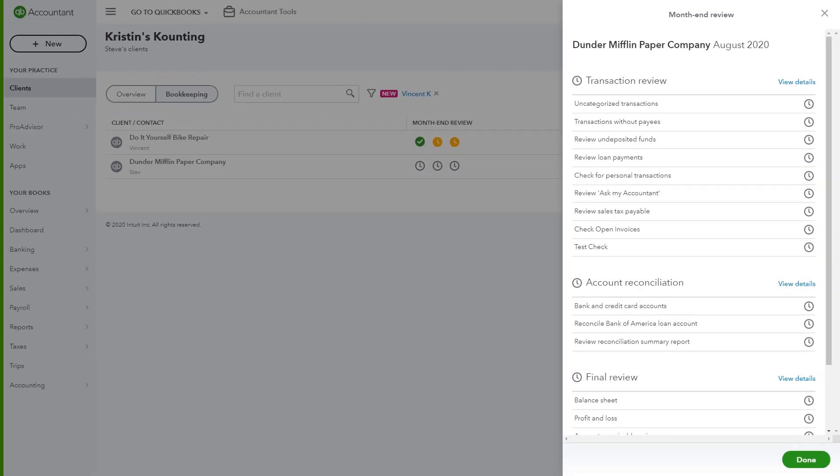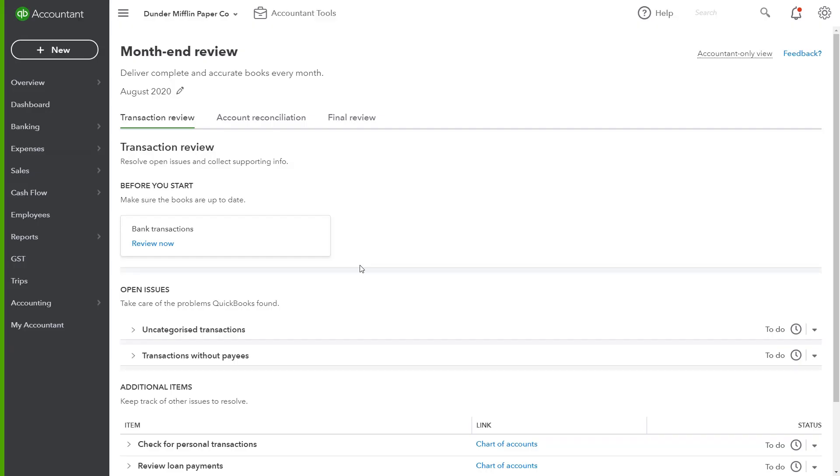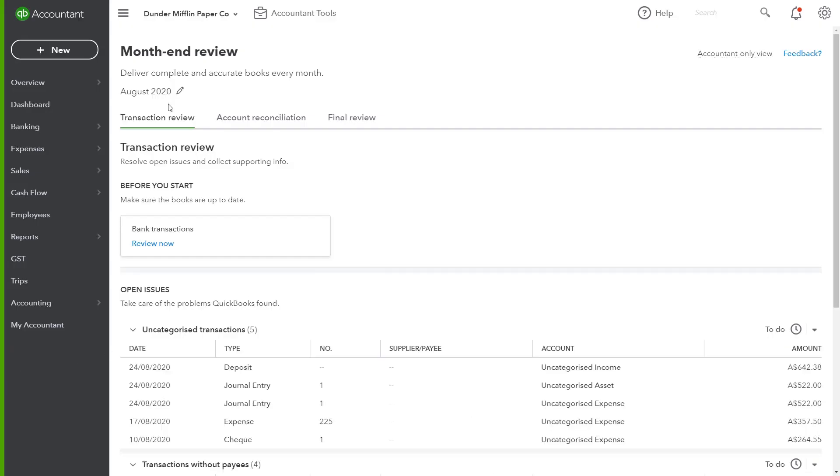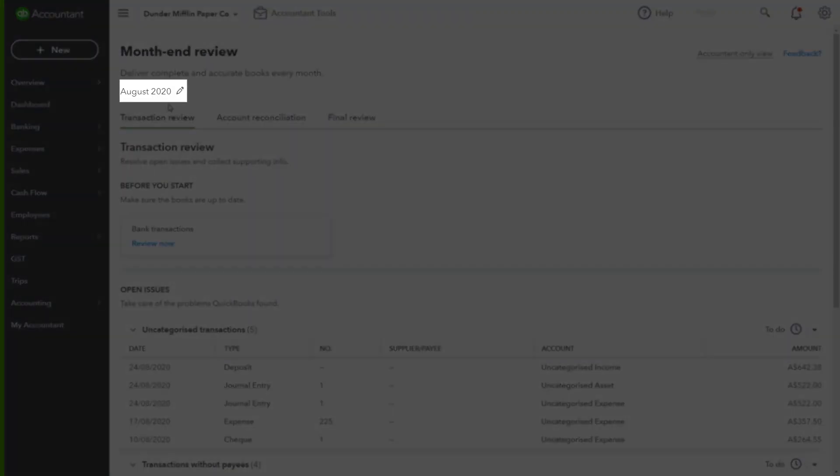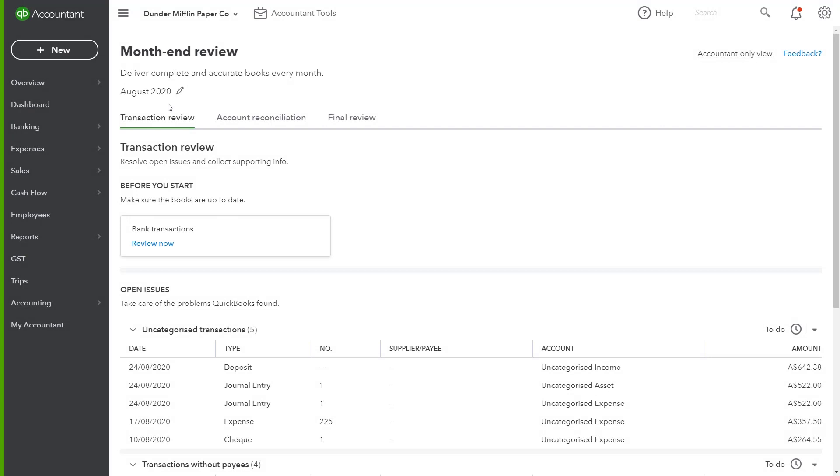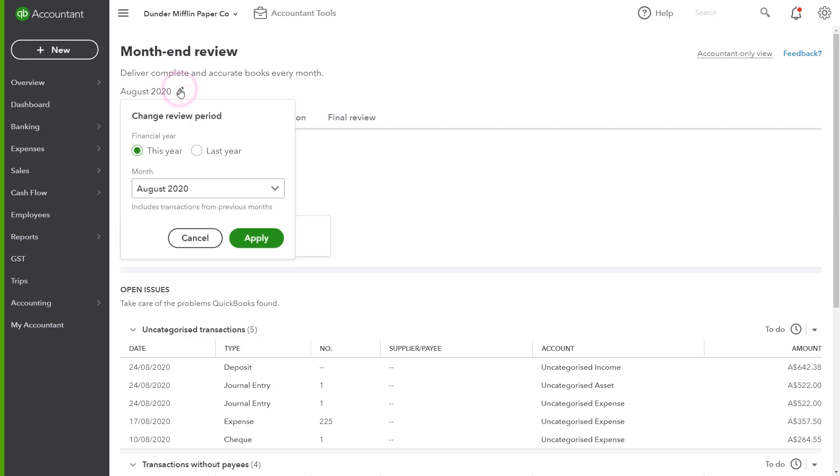By clicking on View Details next to Transaction Review, you can dive directly into the client file to begin the first stage of the month-end workflow. The month will always be the month before the current date. However, advisors can toggle between any month they wish to review, simply by selecting the pencil icon at the top to change the period.